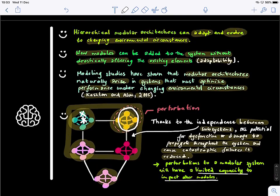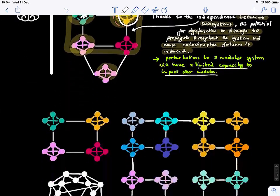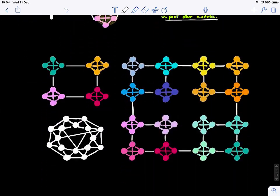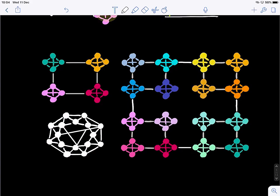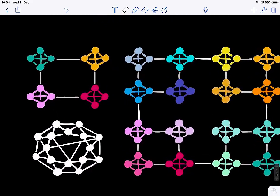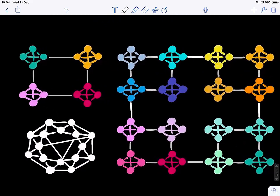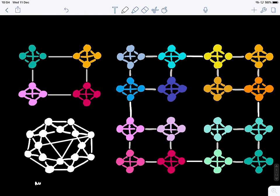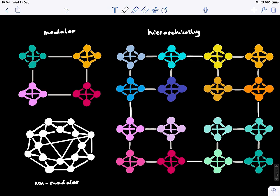You guys mentioned these points earlier when brainstorming. We can see different graphs here: this one is non-modular, this one is simply modular, and this one is hierarchically modular.